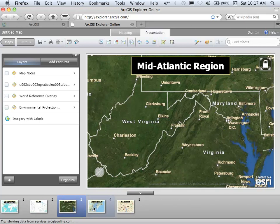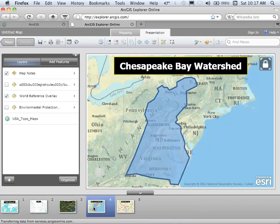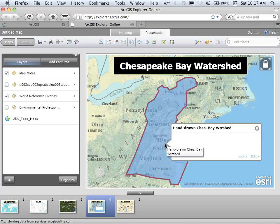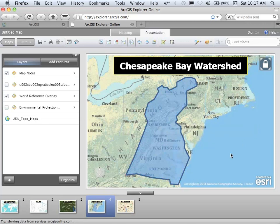We've got four different frames we're working on here, and you'll notice that now with my map notes, I can hover over this item that I've created, which is a hand-drawn display of the Chesapeake watershed.